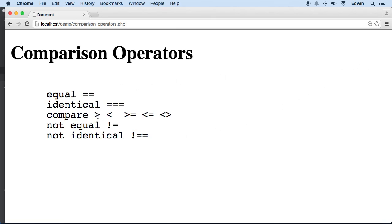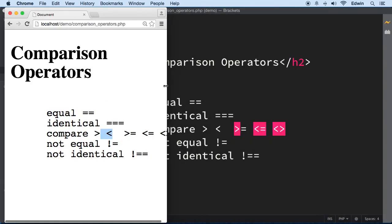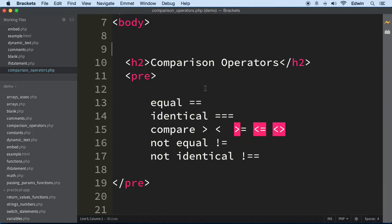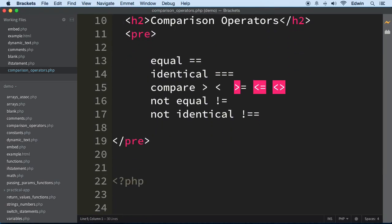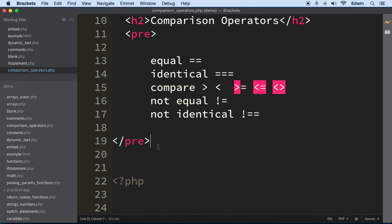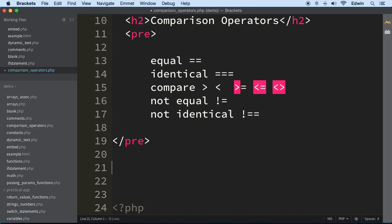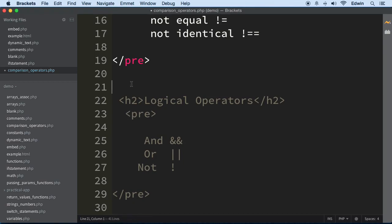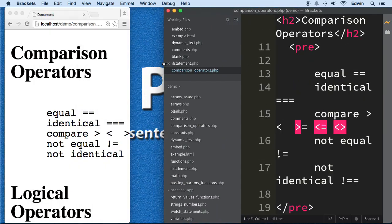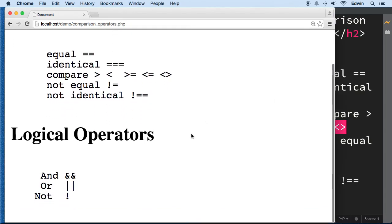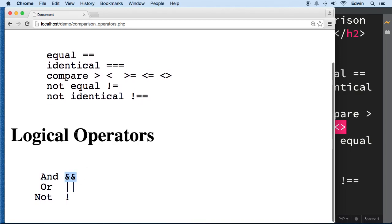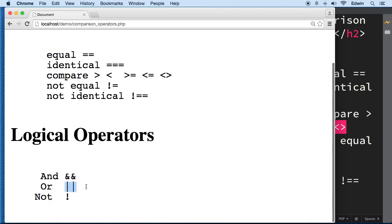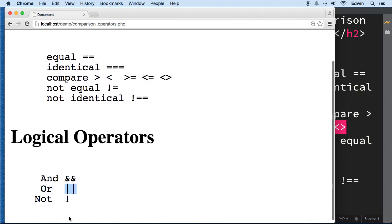This is not with exclamation - not equal to, and this is not identical. We already use this here. Now let me show you the logical operators real quick before I show you the example. Let's come back here and refresh. The logical operators are very simple - we use the And to compare two conditions, and the Or. I'm going to show you that with an if statement, and the Not.